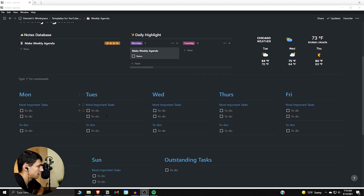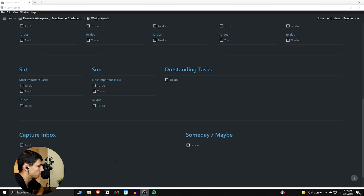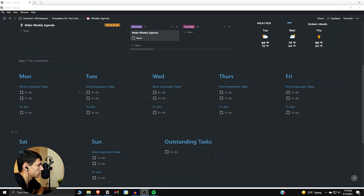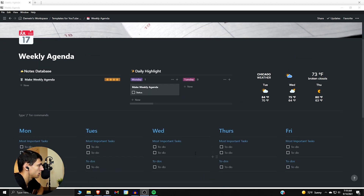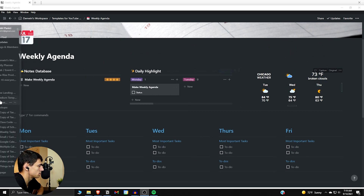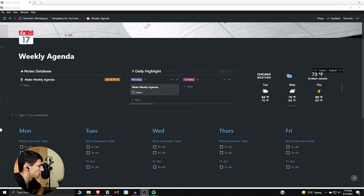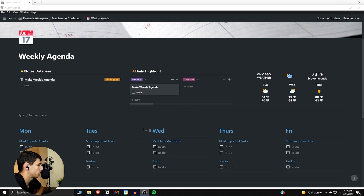So this is how you can set up a quick and easy weekly agenda in Notion. There are no databases outside of these if you don't want them — might complicate things for you — but I think the daily highlight and journaling daily is a very important thing for your life. I hope you guys enjoyed this one and I will see you in the next one.